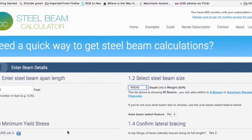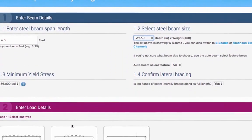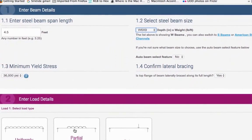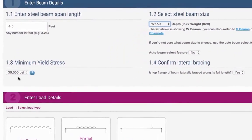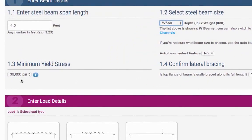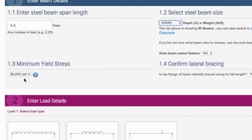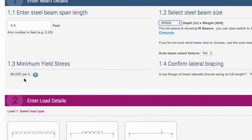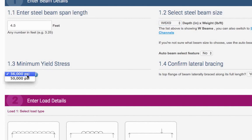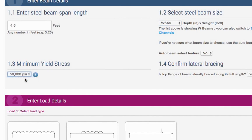Next, you need to choose the minimum yield stress for your beam. This is an indicator of the strength of the beam. If it's an old beam, choose 36,000 PSI from the dropdown. Or if you are buying a new beam, choose 50,000 PSI.